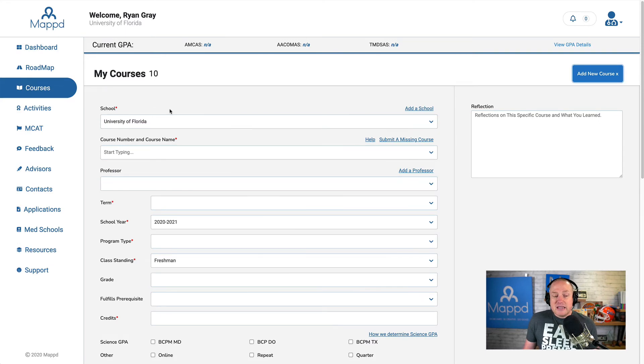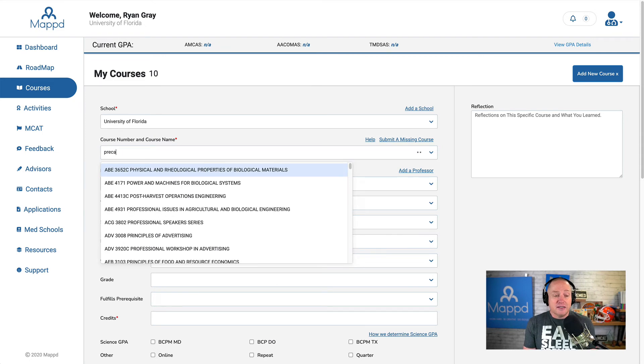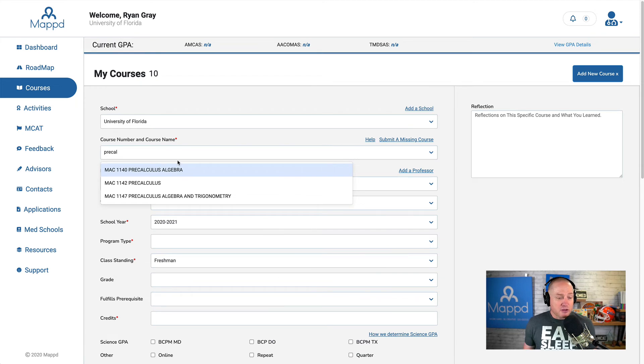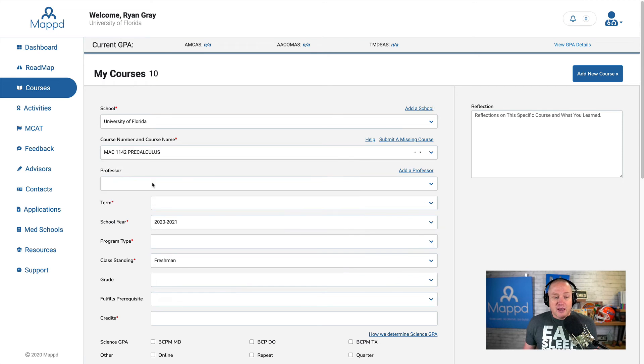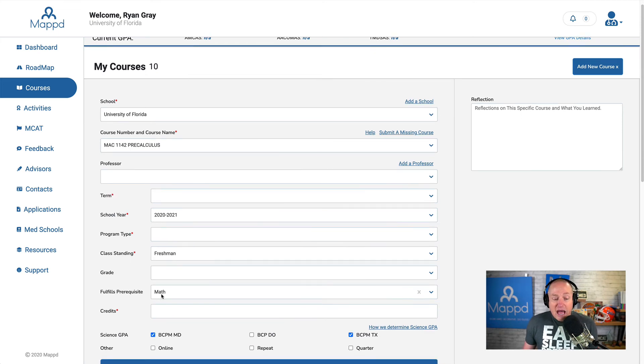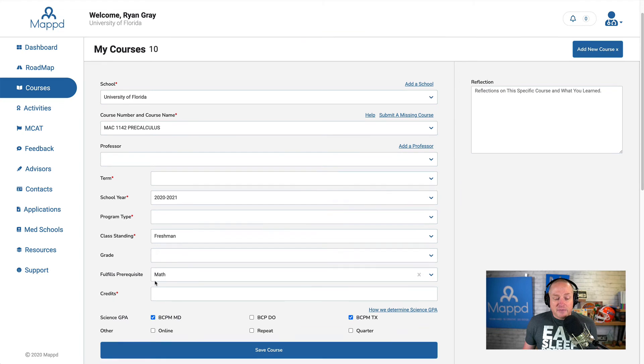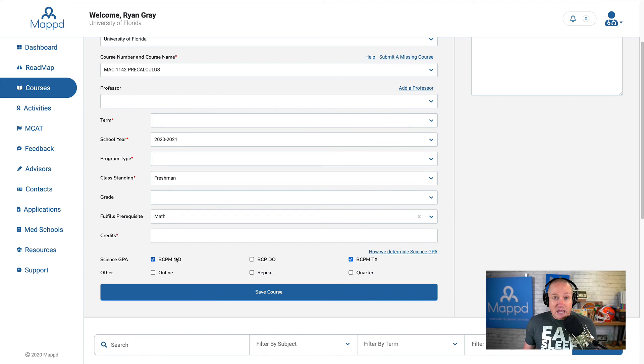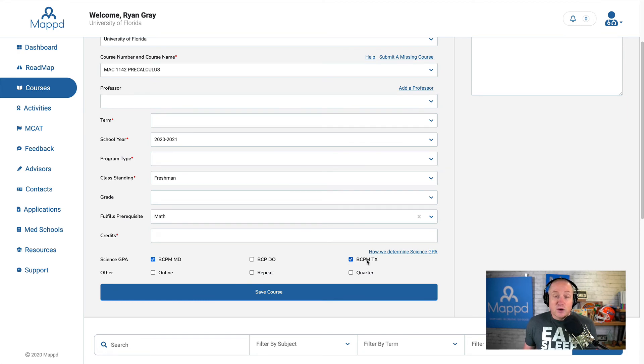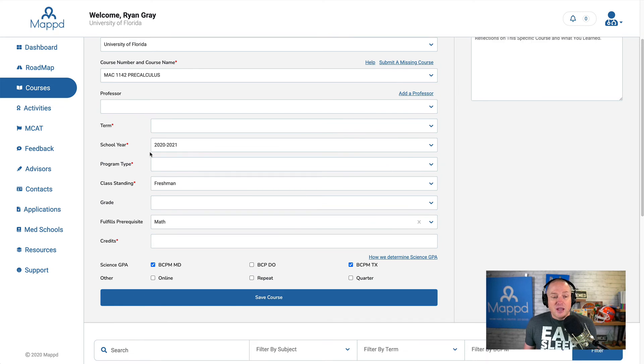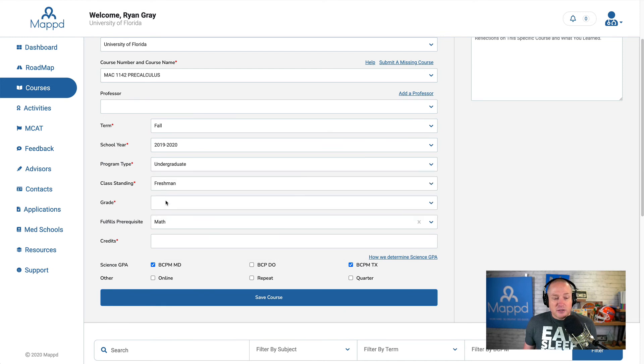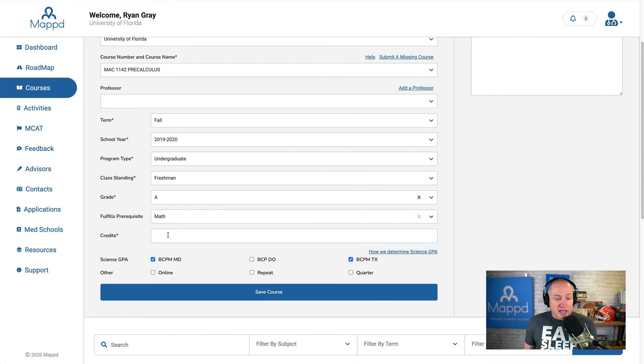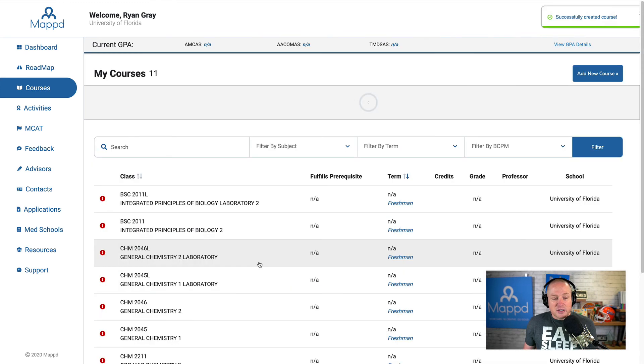And you can see that University of Florida is selected here, and I'm going to say that I took pre-calculus, because I did. So I'm going to put in here pre-calculus, and guess what? We have pre-calculus here, MAC 1142. So I'm going to select that, and you can see that math is filled as a prereq, and my science GPA, because math counts as a science GPA for the MD application, for AMCAS, and it also counts as a science GPA for Texas, but it doesn't count as a science GPA for the DO application, for ACOMIS, and that's okay. I'm going to select the term. Again, it was fall. In the year 2019-2020, I was still an undergraduate. I got an A, and it was three credits. So I'm going to save my course.